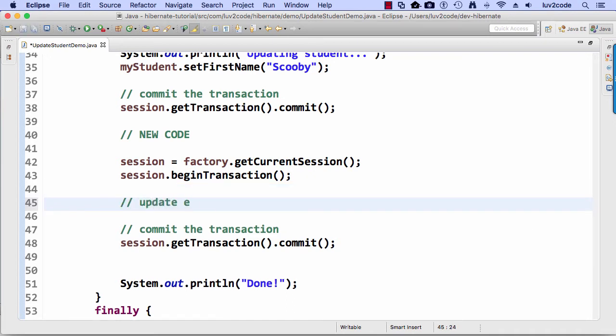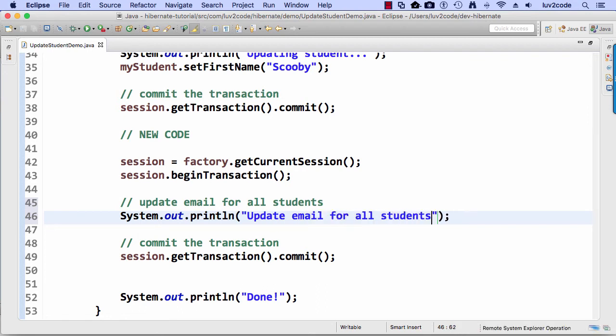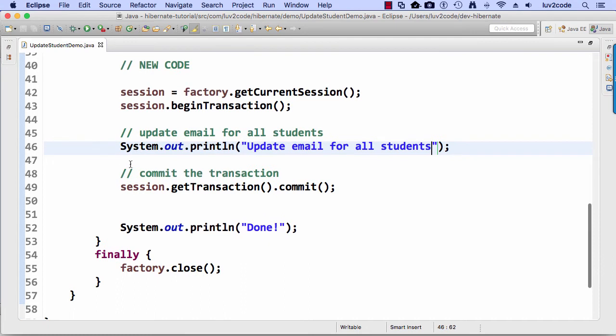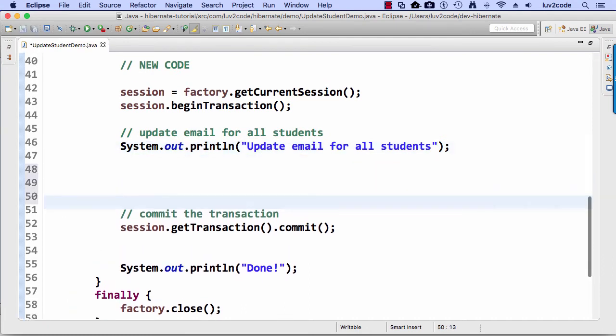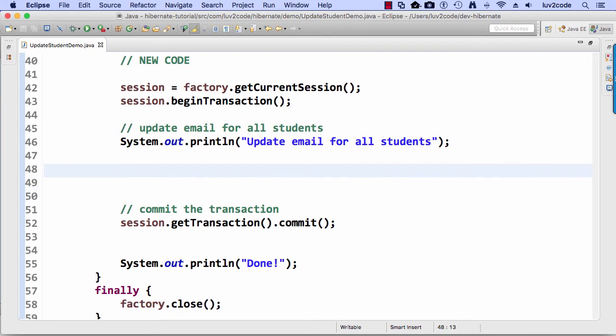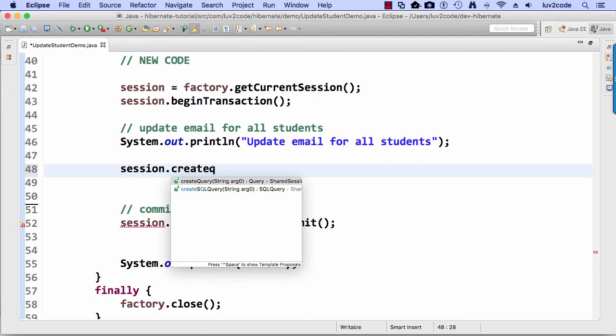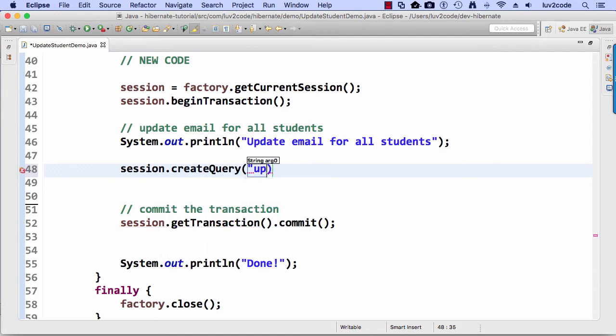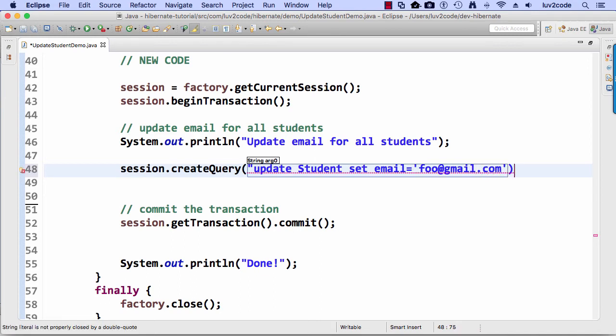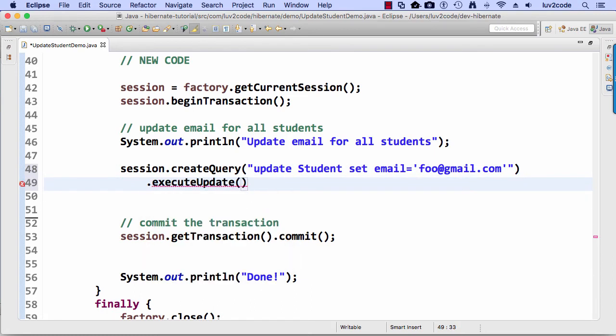And so, again, my style, I always write a little comment for us. Update email for all students. And I'll do a little sysout print line. And I'll say, updating email for all students to something or whatever. All right. So then actually perform the update. We say session dot create query. And then we write our little update statement. So I'm going to update student. Set email equals foo at gmail.com. Put in my double quotes here. And then I'll do a dot. I'll just drop it down on a separate line. Dot execute update. So that'll actually perform the update.